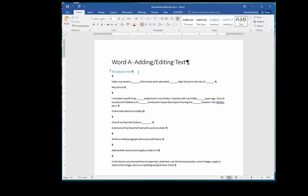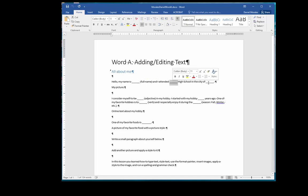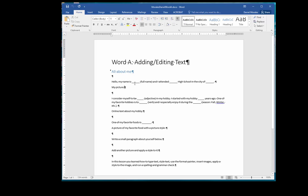The first step in our project is to highlight or select each of the underlying sections and type in the appropriate response. For example, when I read the first sentence it starts by saying hello my name is blank. You will select or highlight that underlined section and type your name.